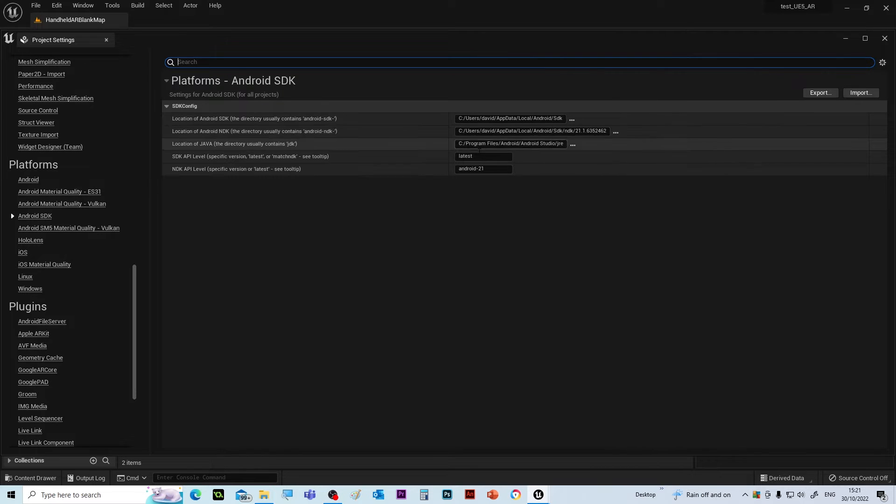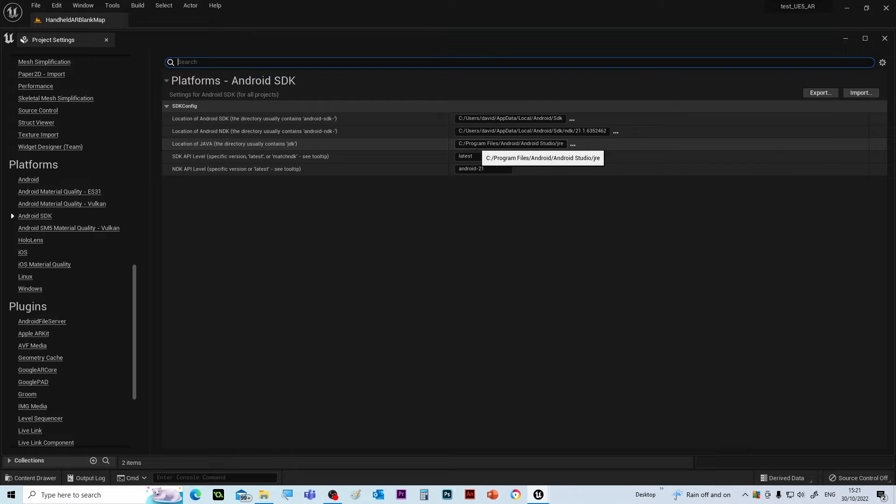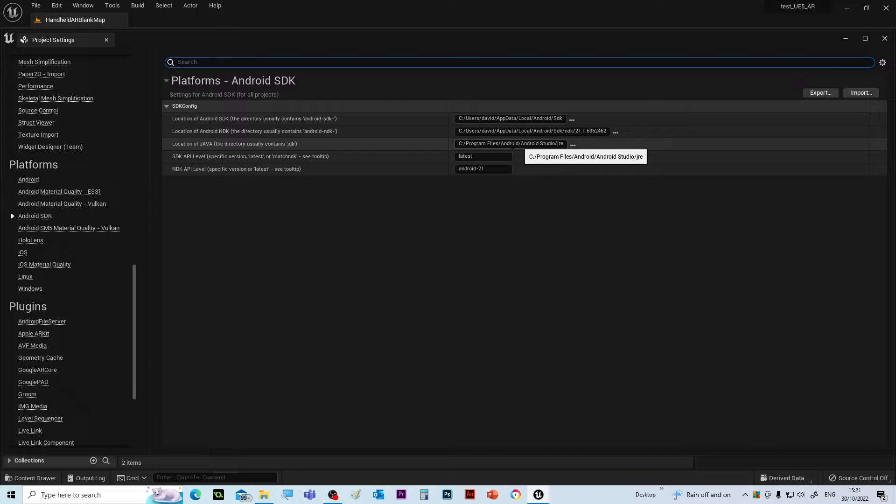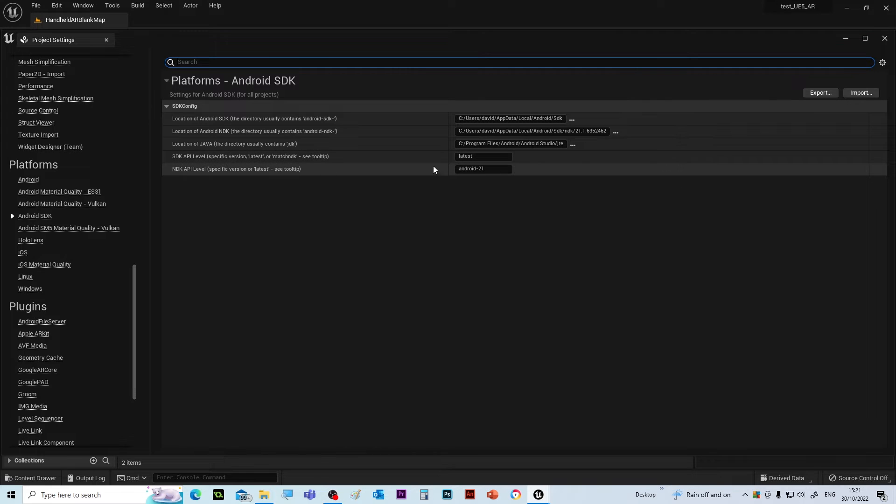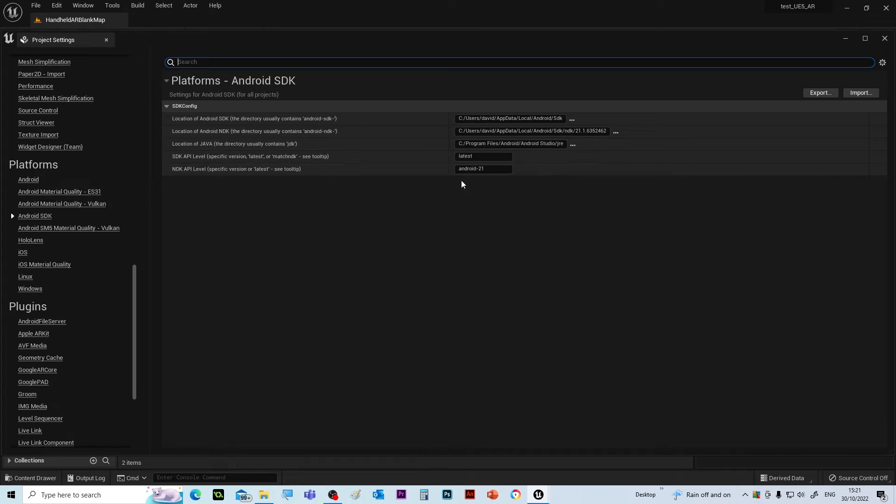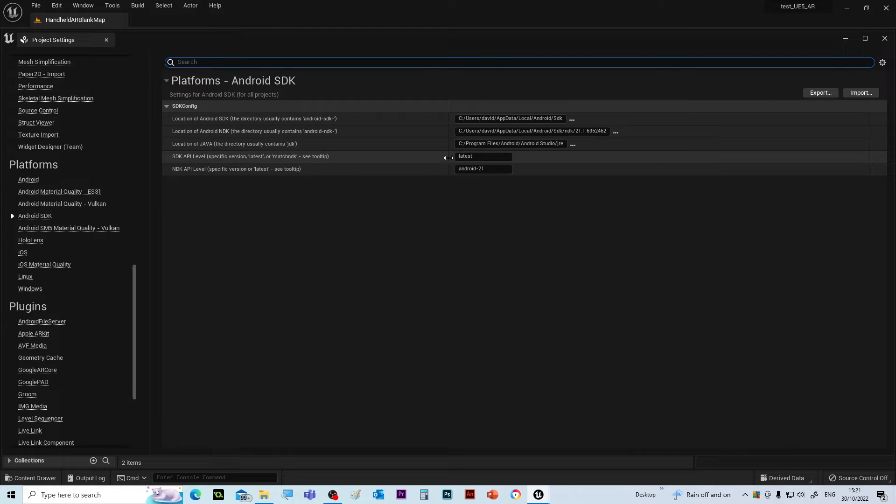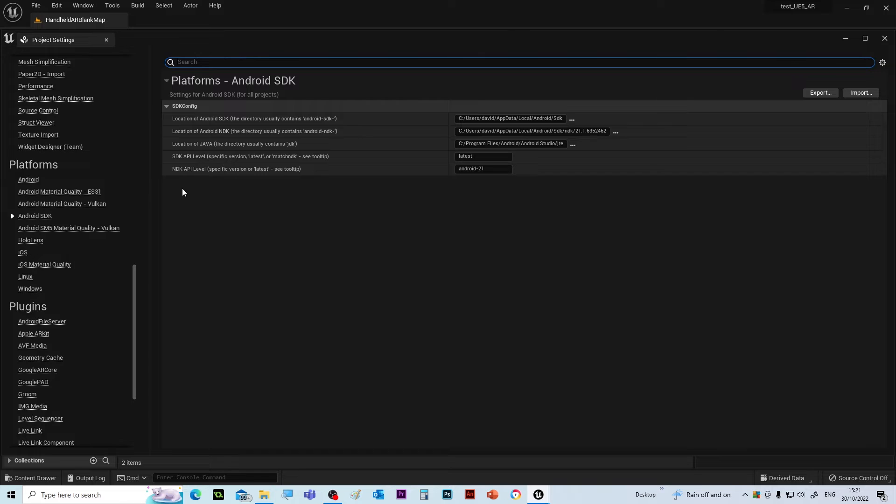And the last one is the Java script. That will be inside Android Studio again, and that's in the JRE folder. This will just tell you which operating system to use, so we put latest in there and Android 21 as the latest in there, so that's okay.